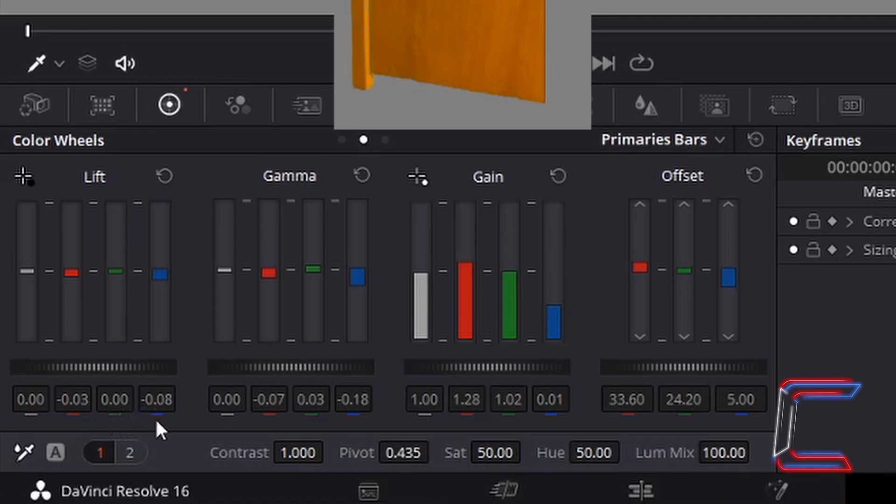For gamma, white is 0, red minus 0.07, green 0.03, blue minus 0.18.